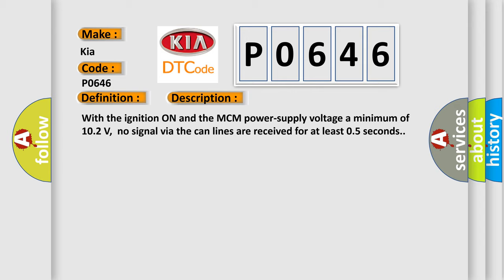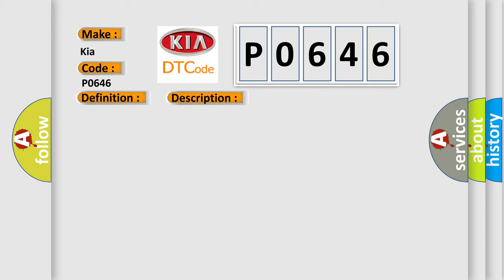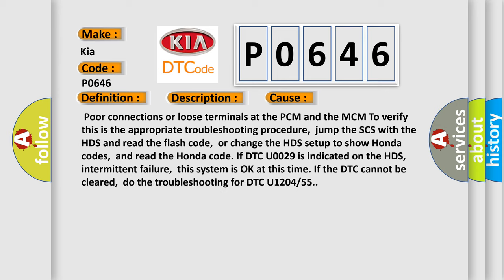This diagnostic error occurs most often in these cases: poor connections or loose terminals at the PCM and the MCM. To verify this is the appropriate troubleshooting procedure.